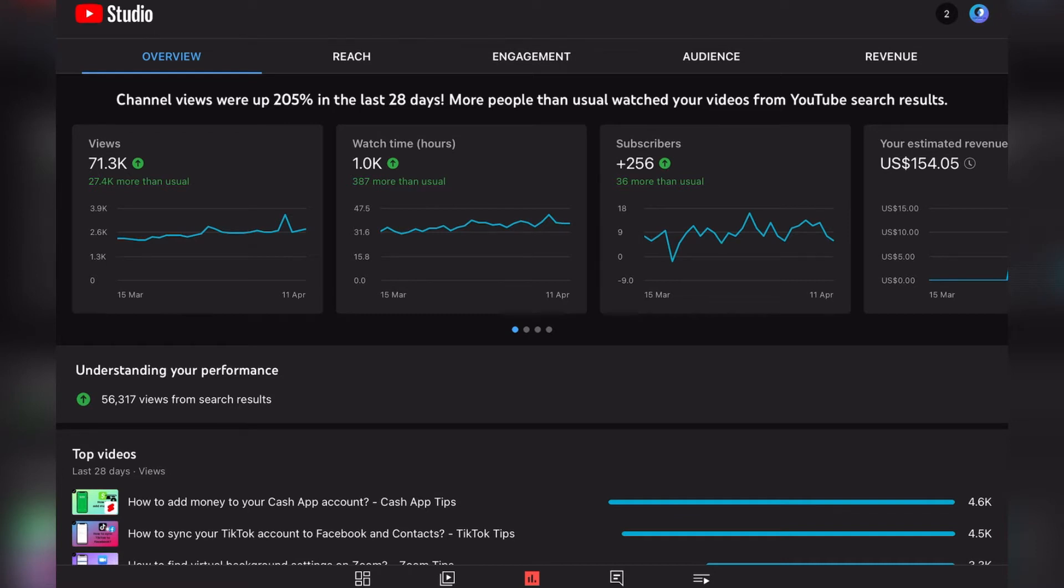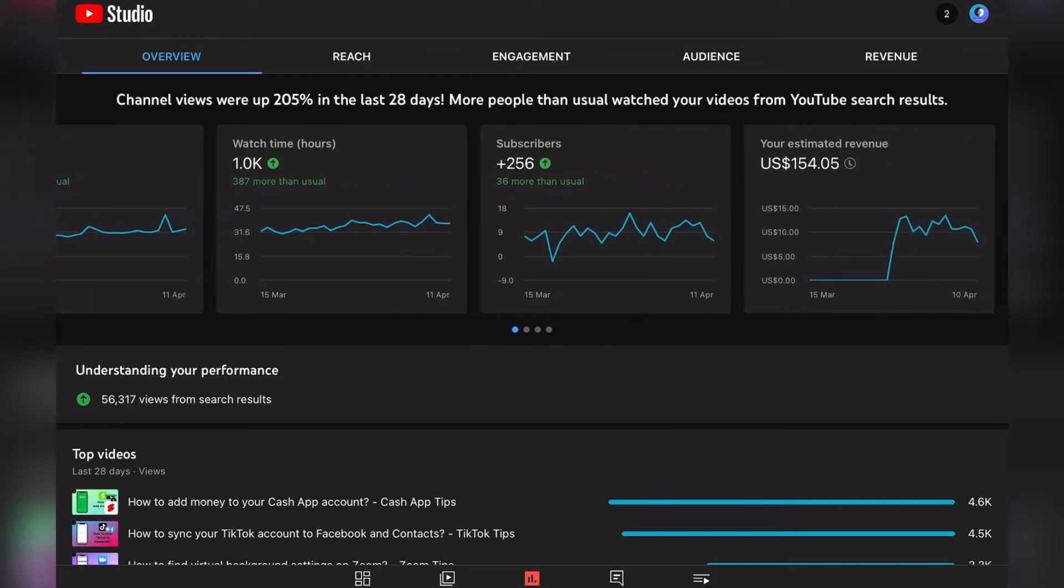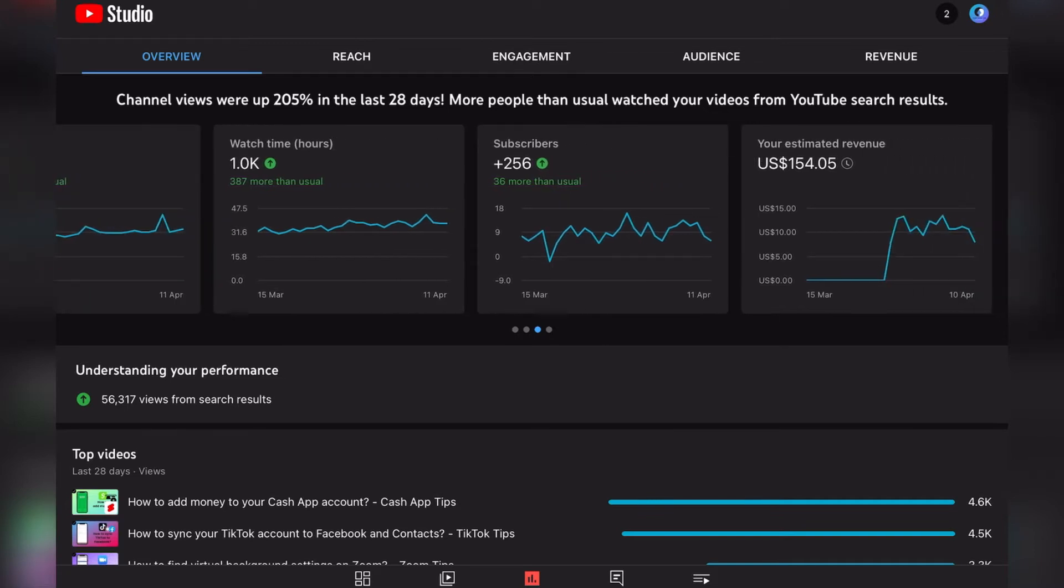Here are the statistics regarding our last 28 days. In the last 28 days we received 771,000 views, which is our best 28 days since we started. Our watch time hours are at 1,000 in the last 28 days.